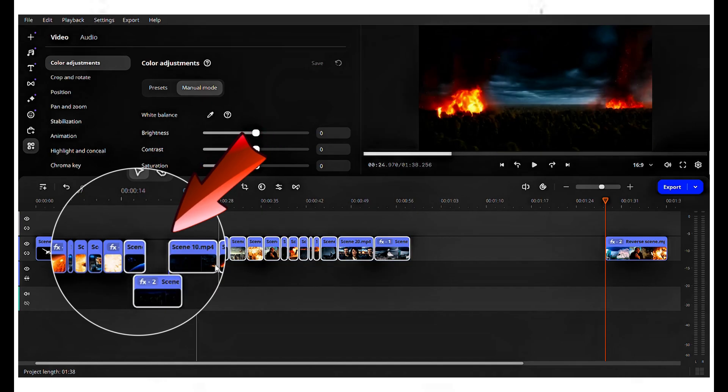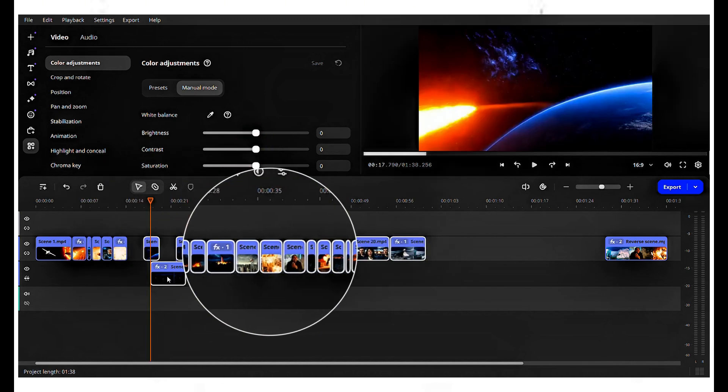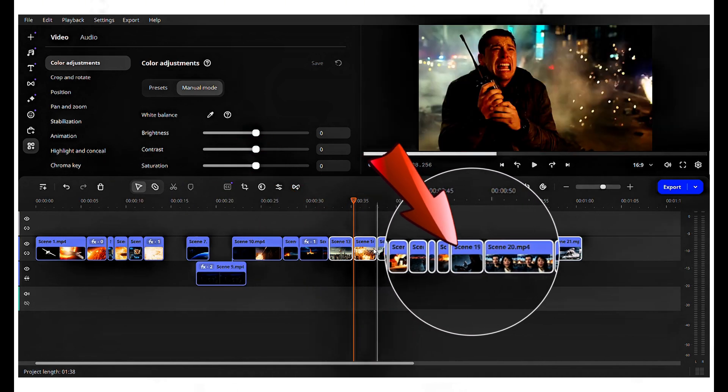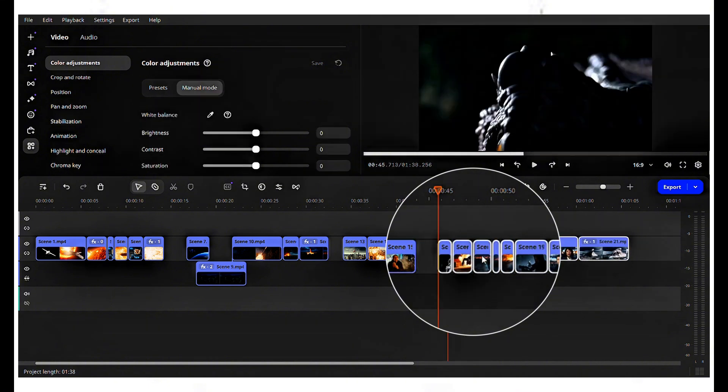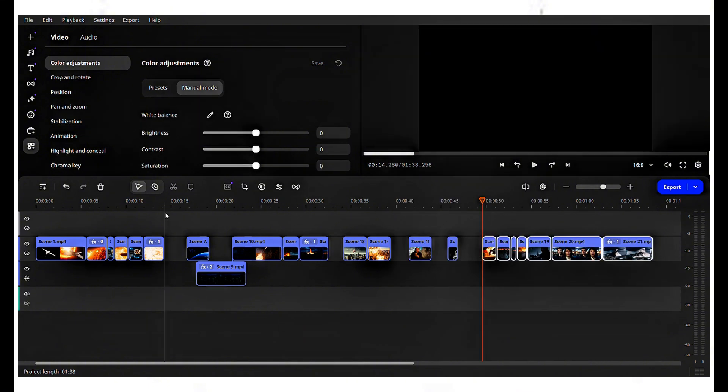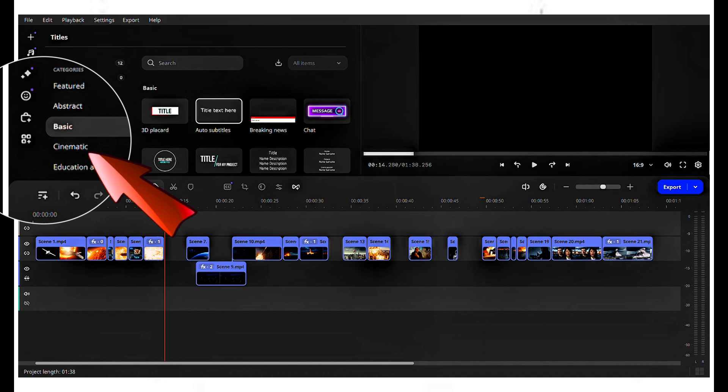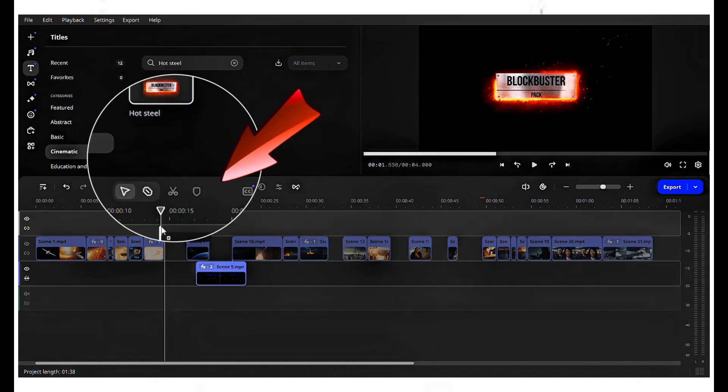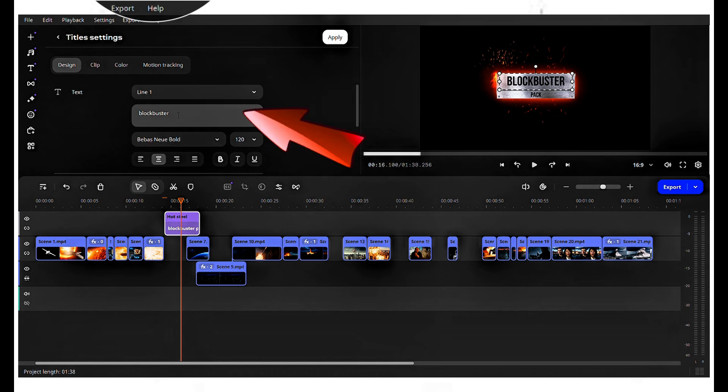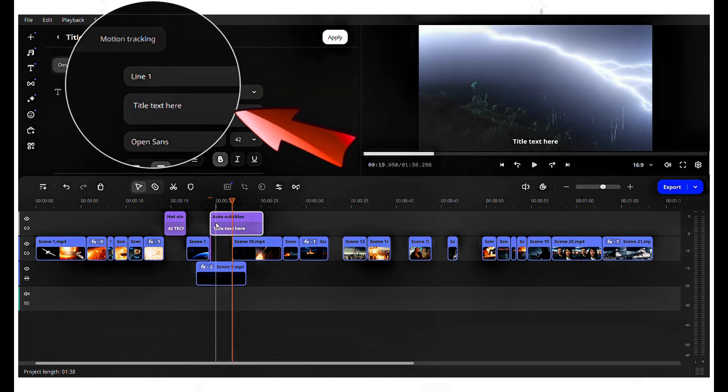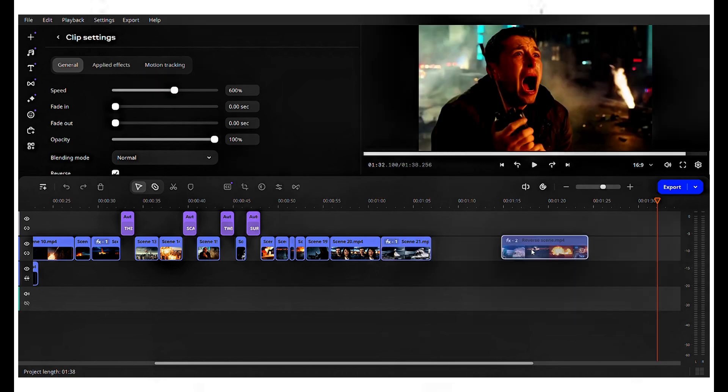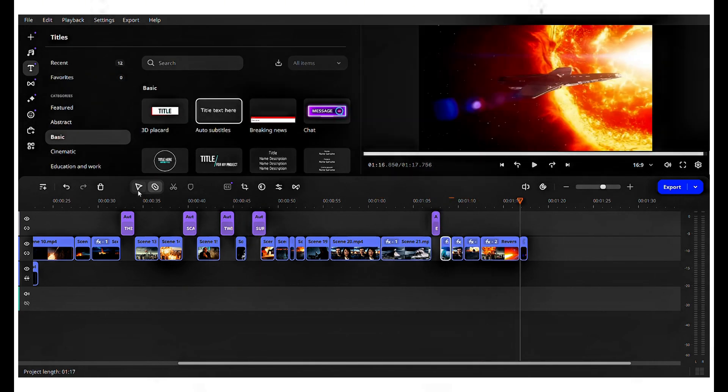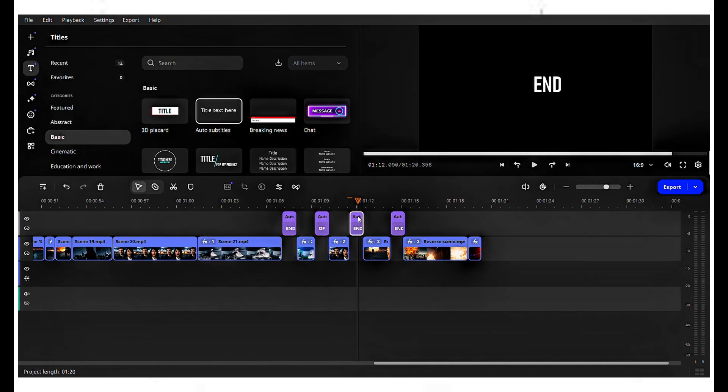Let's add some text. Separate the scenes by selecting and moving with a left click of the mouse to the points where you want to insert text. Then, fill the gaps with your desired text. Move the cursor to the left side, click on title, choose cinematic, and search for hot steel. Drag and drop it into the editing area, then edit the names as needed. Repeat this process for all the gaps. Additionally, you can customize the text style, color, and more to suit your preferences.